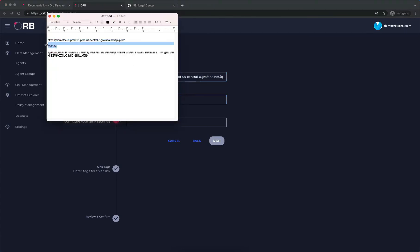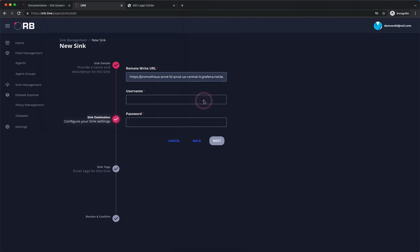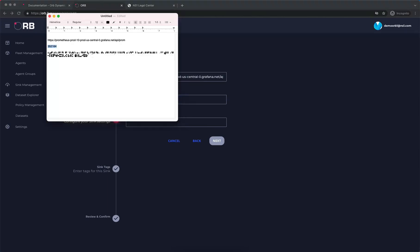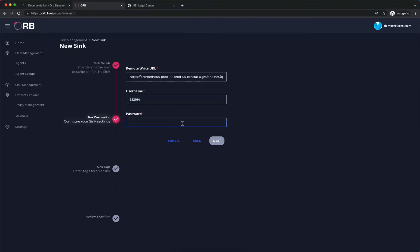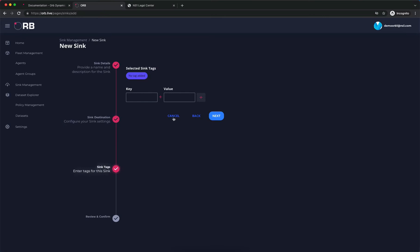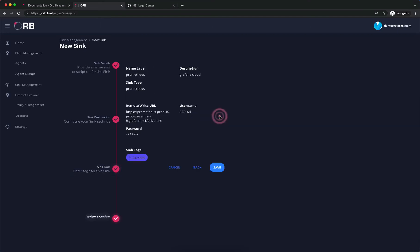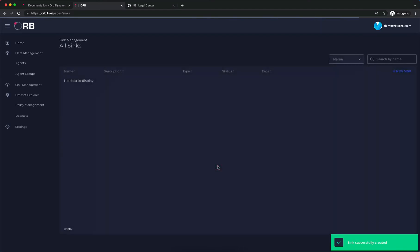We do have separate instructions on how to create the Grafana Cloud account to give you a place to send your metrics. Once we've added the credentials, we're able to add organizational tags if we'd like, but this is optional so we're going to skip it. Then we'll just confirm our information. So our sync is in place.